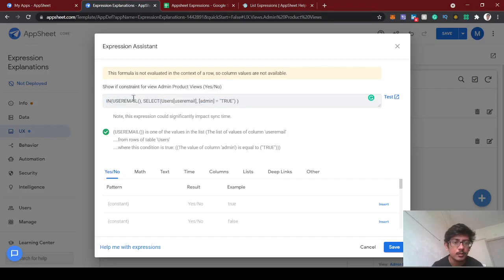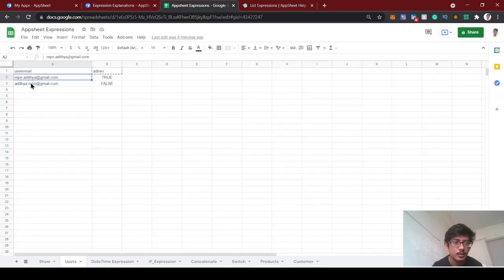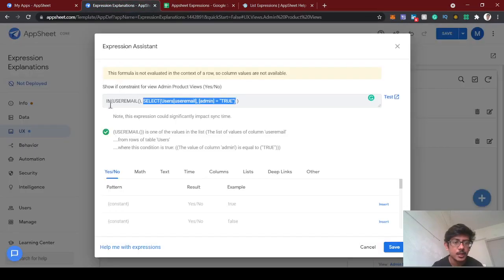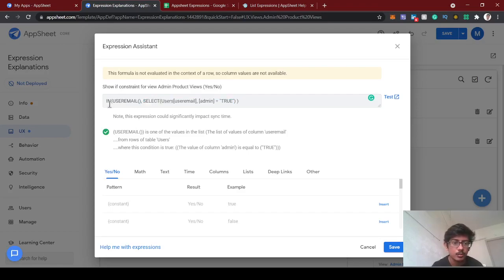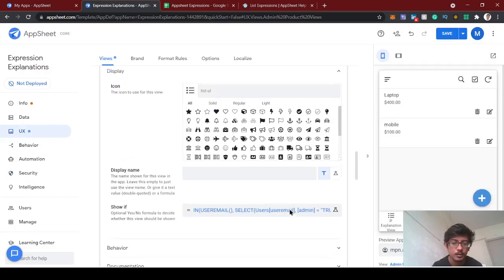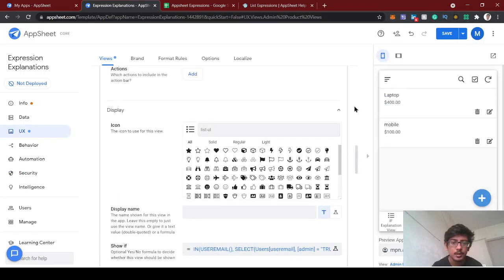This full expression means: IN user email, the SELECT - this user will be within this SELECT list. It will give only this user email because this is admin true. It won't fetch this user email. We are checking if this user email is available in this list or not. This is the IN function. If it's available, we are going to show this admin view products view. Let's save here.